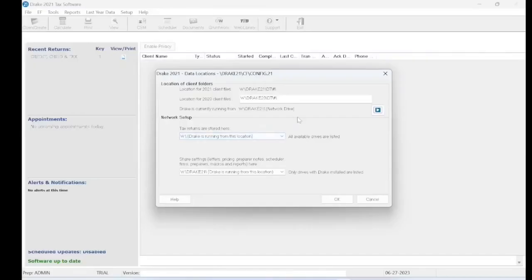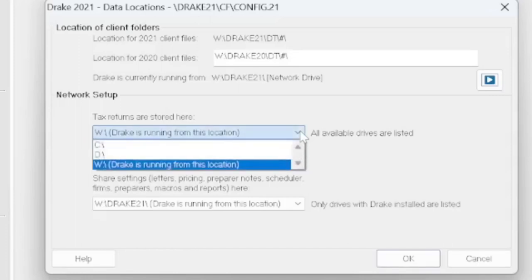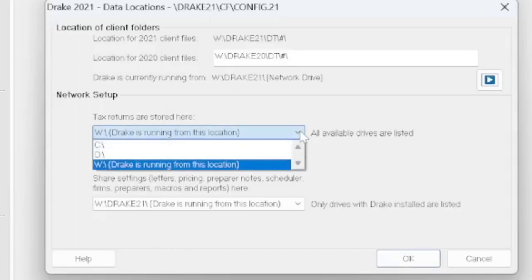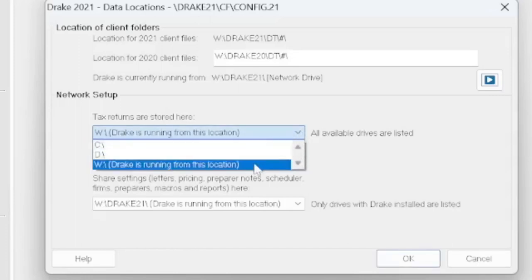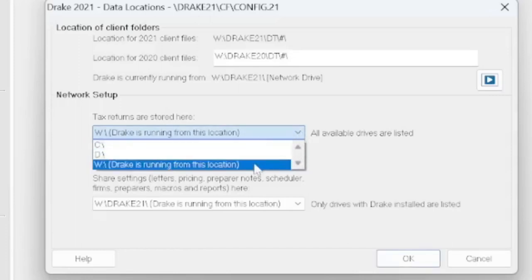If you are doing a peer-to-peer installation, then what you would do is you would run the installation from the C drive. And then you're going to come here and you're going to change this from C to the shared location.